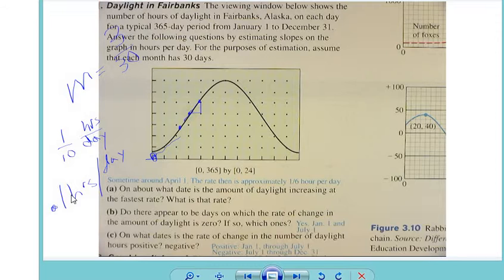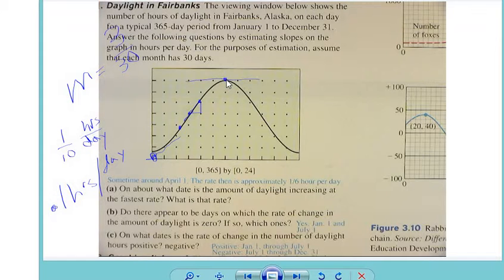Question B: do there appear to be days in which the rate of change in daylight is zero? What do you think that is — where there's no change whatsoever? [Student: The point right at the top.] Right here, because we're looking at the slope of the tangent line. If I were to draw a tangent line at the peak, this is where there would be no change. That seems to be right in the middle of the year — so approximately July 1st.